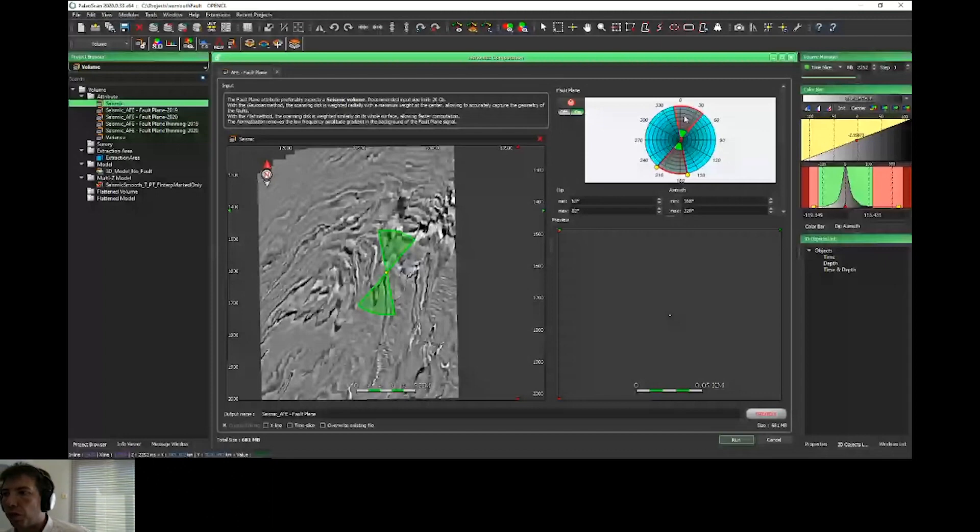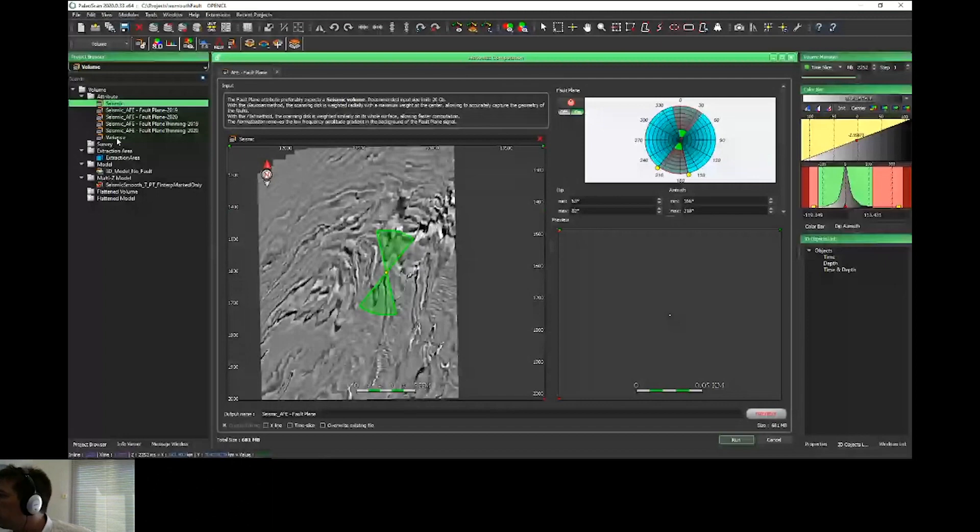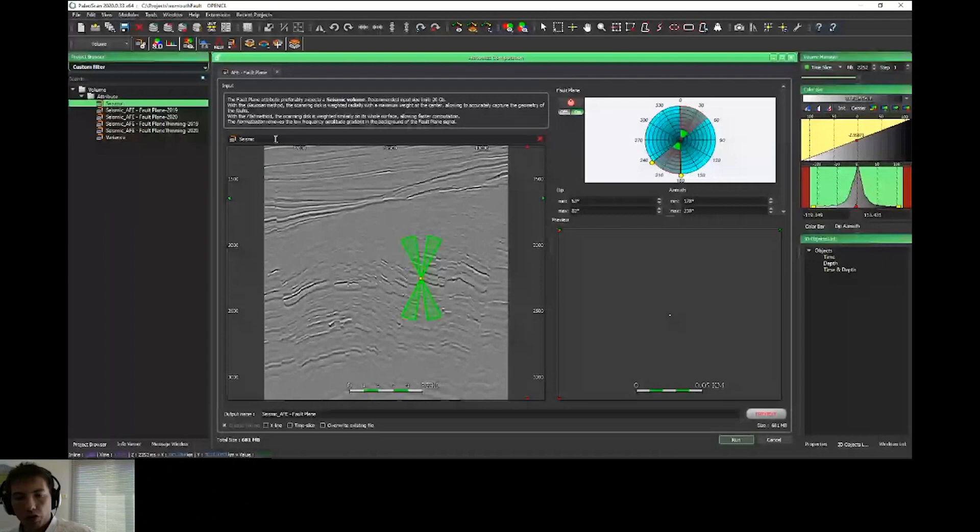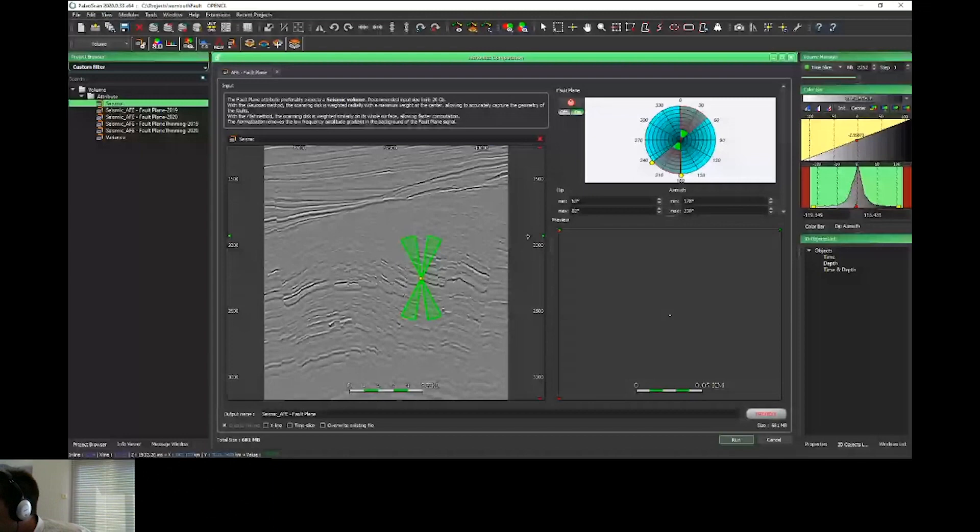If you go on the time slice, it's exactly the same. If you have a fault direction measured and you want only to extract this fault, it's really easy to set. It's much easier to set up.